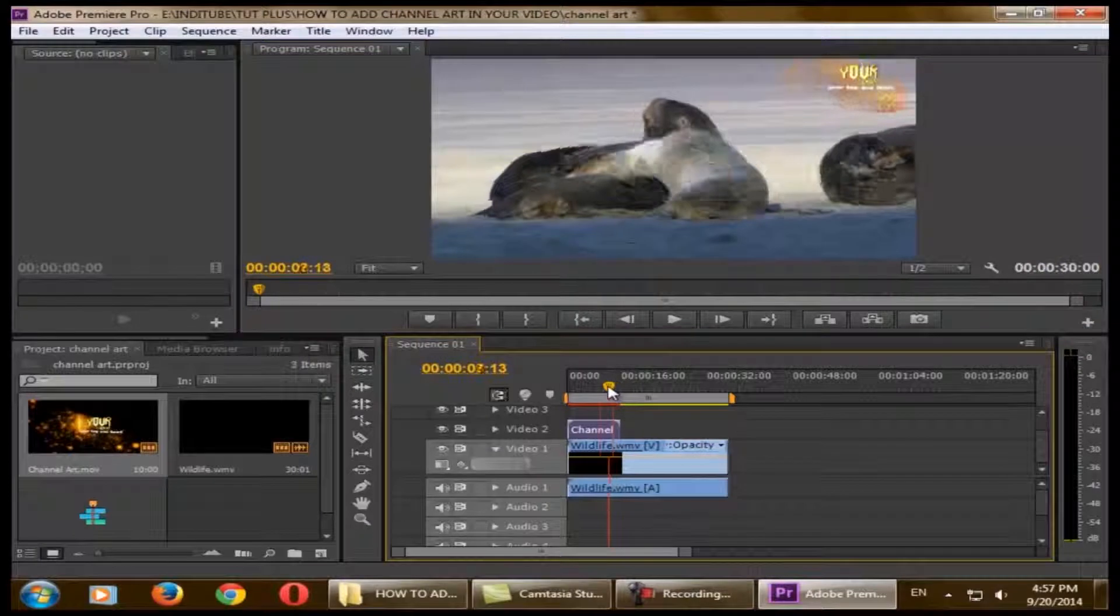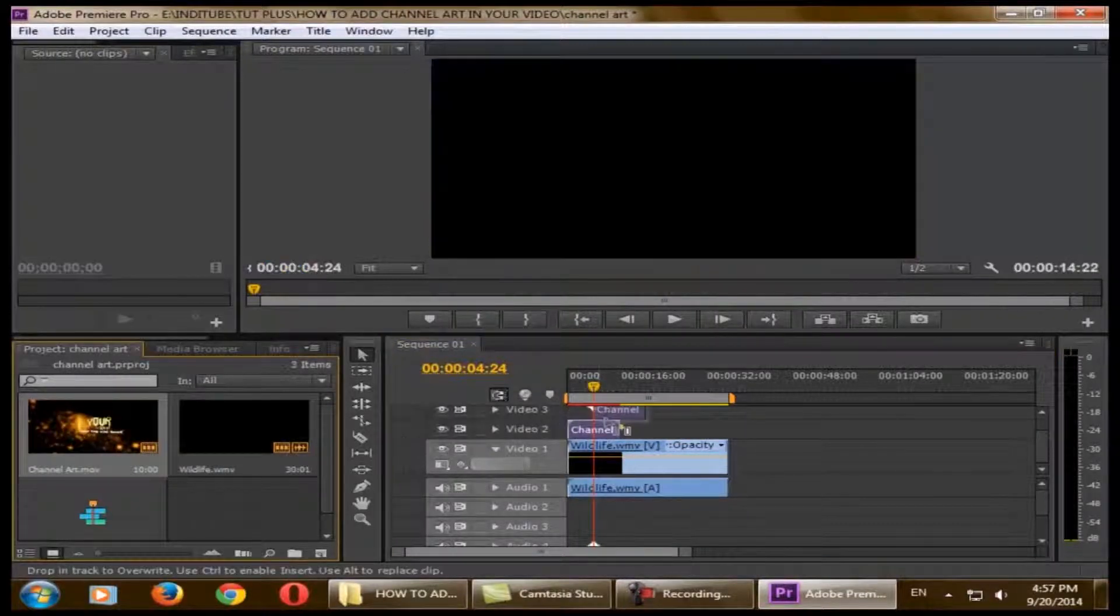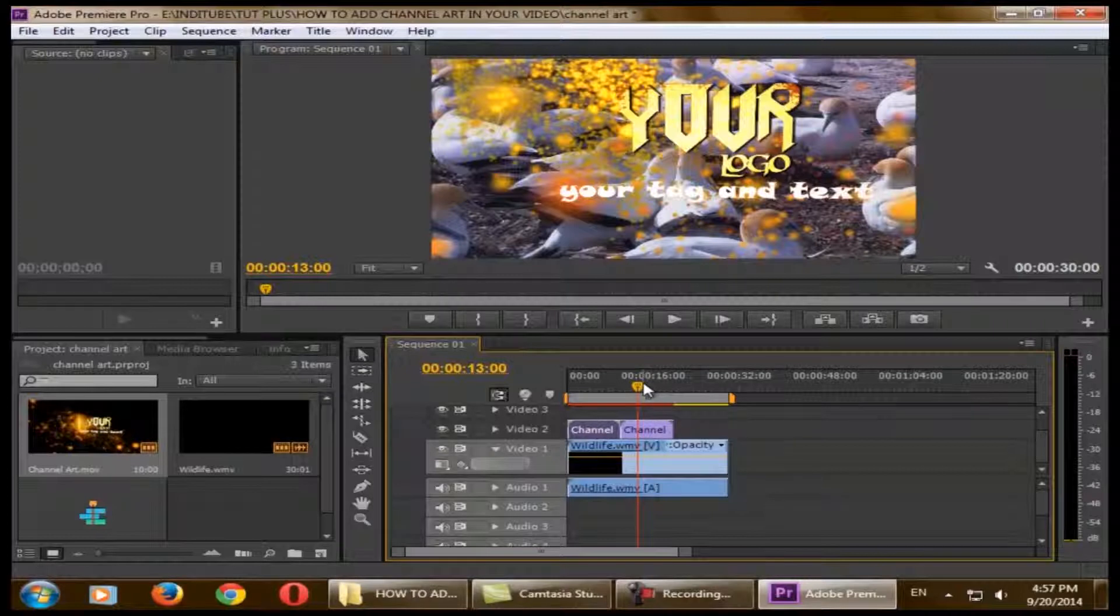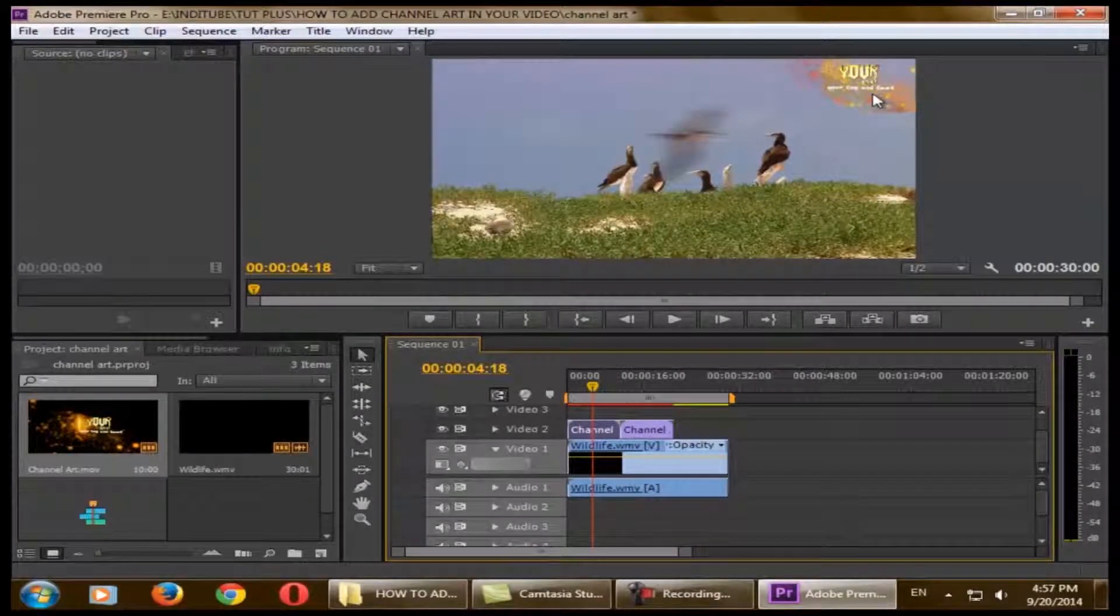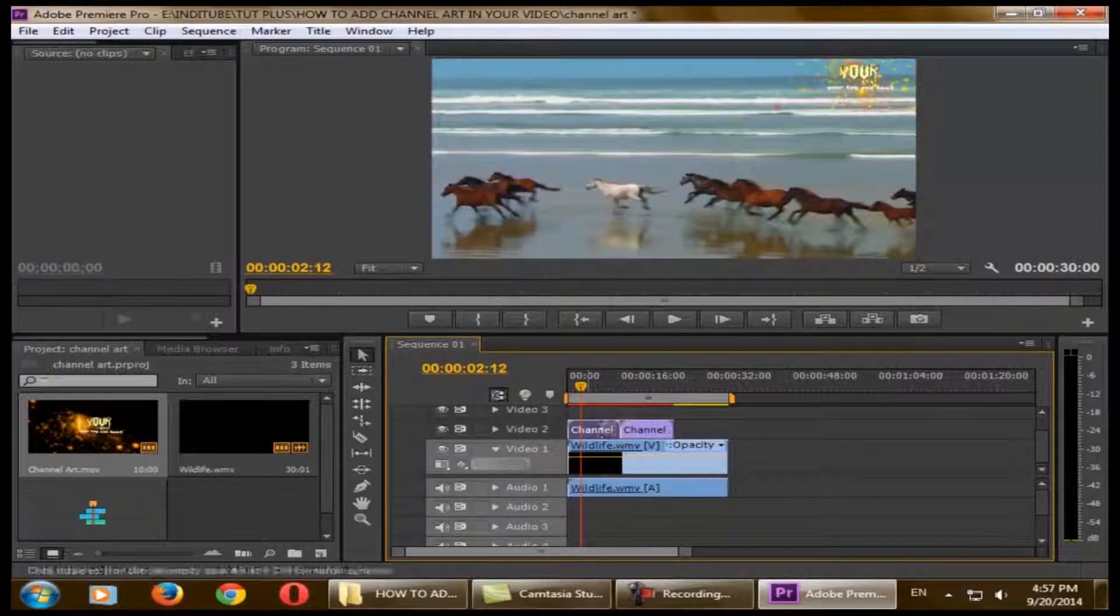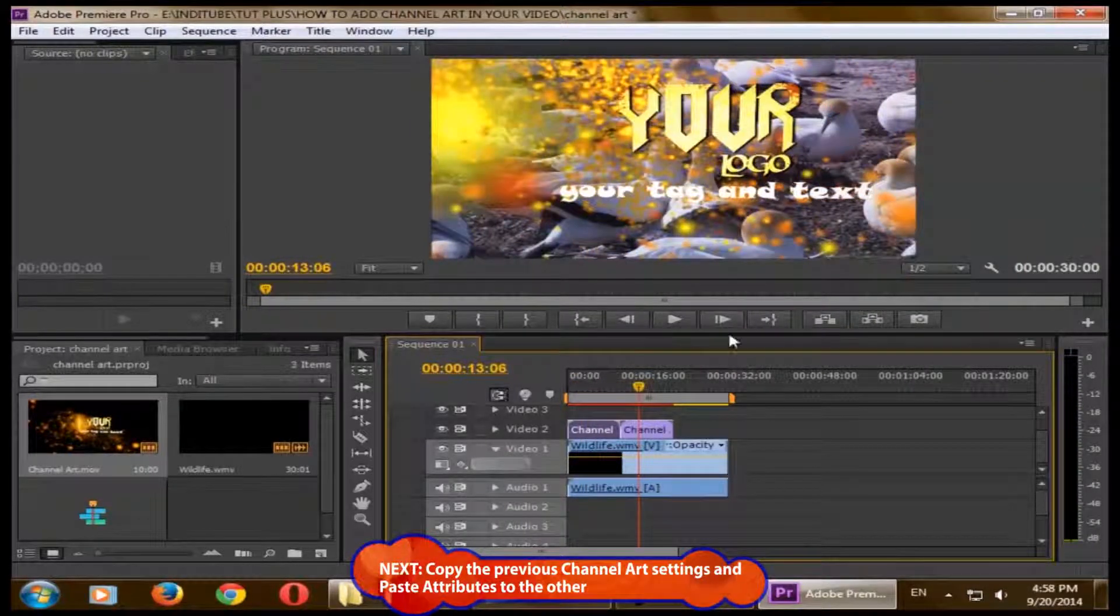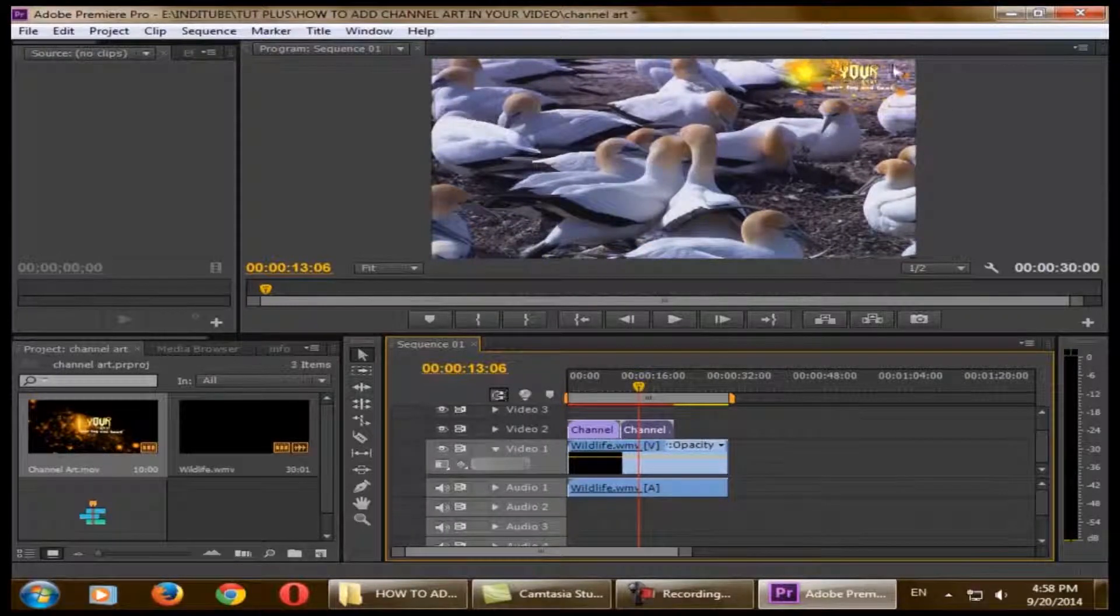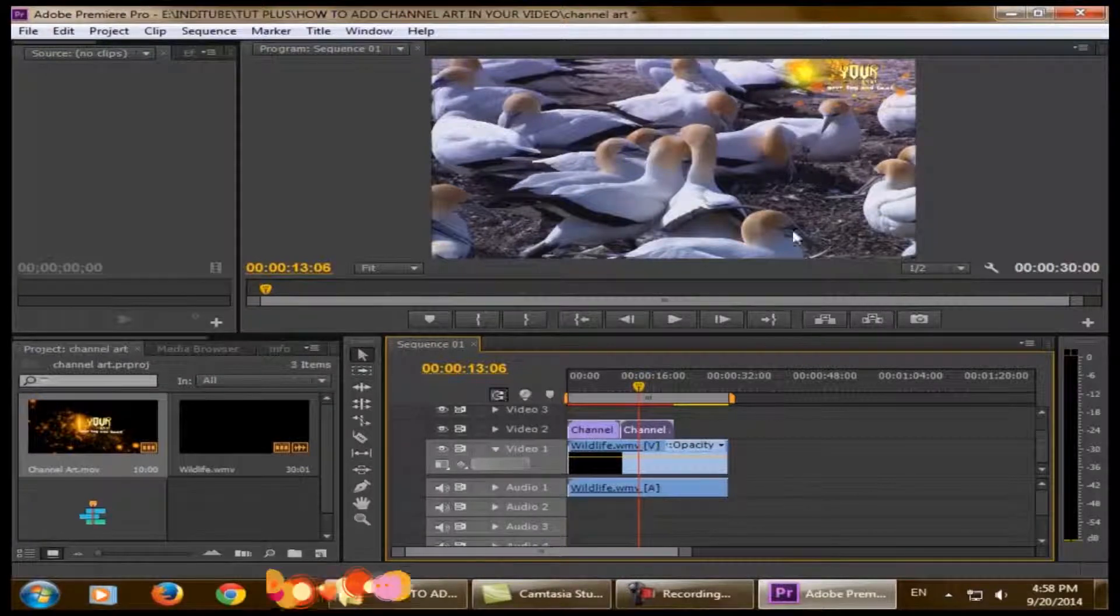Now you want the channel art for your complete video, right? For that you need to extend the channel art. Your video length might be longer than the 10 seconds of channel art. Now you've already made a place for your channel art, so for the next segment, just select the previous channel art, right-click and copy. Now go to your next segment, right-click and paste attributes. As you can see, it will be set at the right corner as we placed previously, and it takes all the dimensions that you gave the previous one.